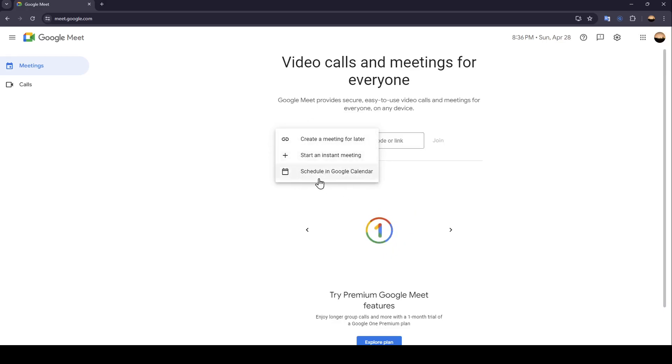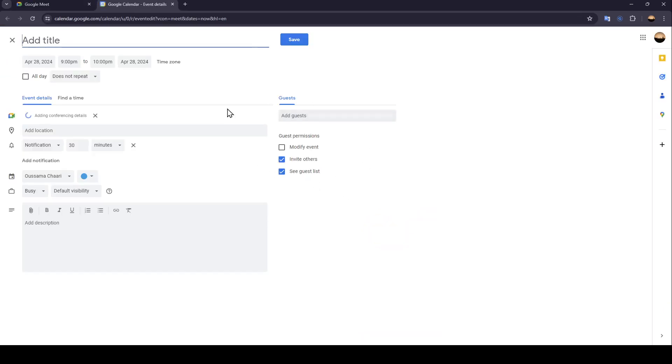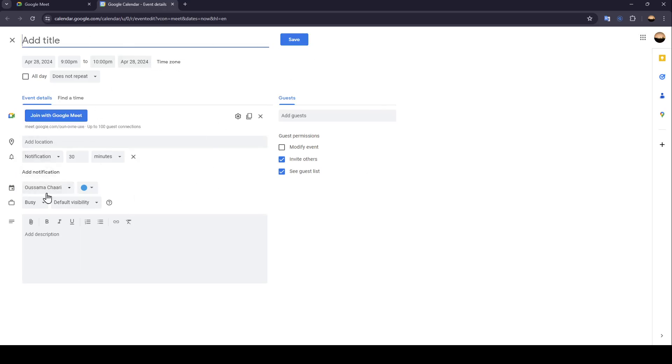So right now go ahead and click on Schedule in Google Calendar. And once you do that, you're going to be right here on this page.